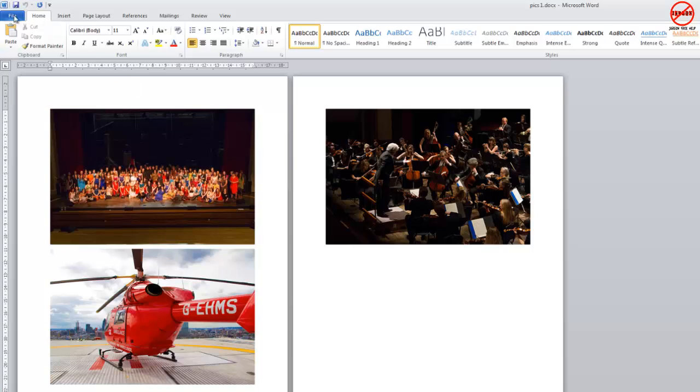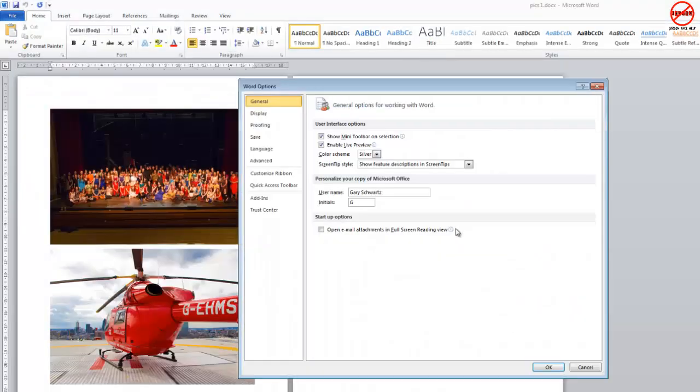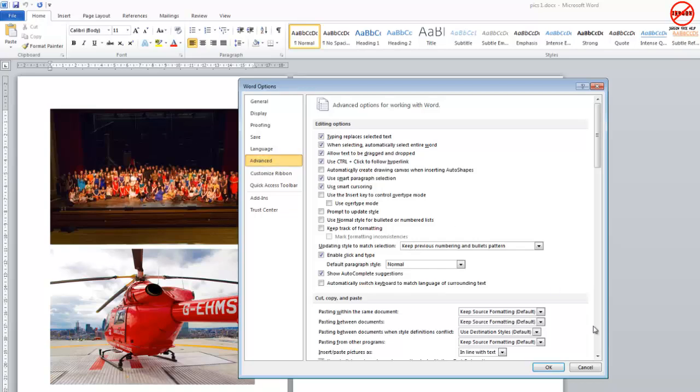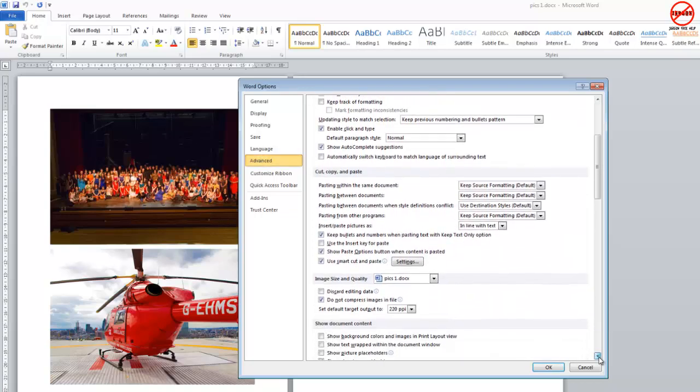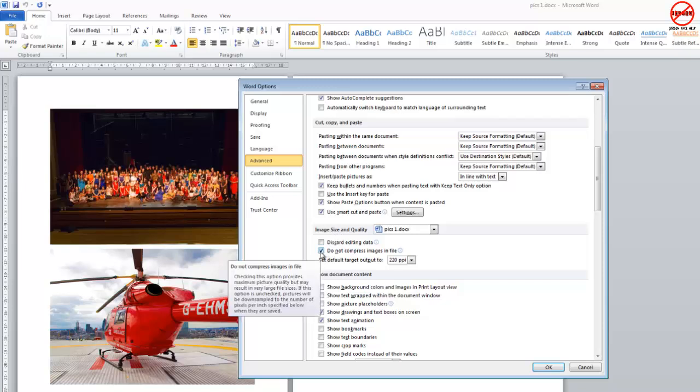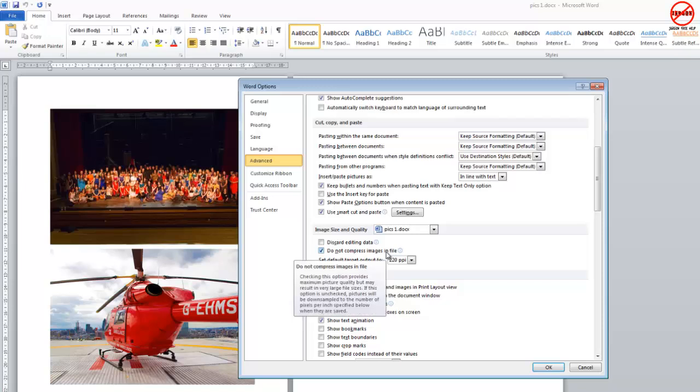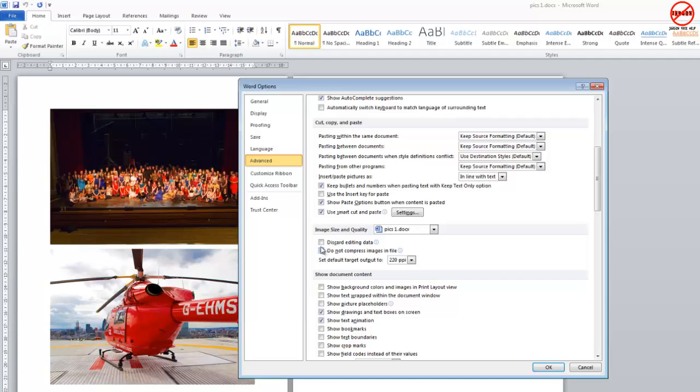In 2010, I find it by going into File, choosing Options, going into Advanced, and scrolling down to Image Size and Quality. I've ticked this box that says 'Do not compress images in file' because I wanted to demonstrate what would happen if I didn't. If I unticked that and hit save, it would compress everything. But let's say I didn't have that switched on, or off as the case may be.